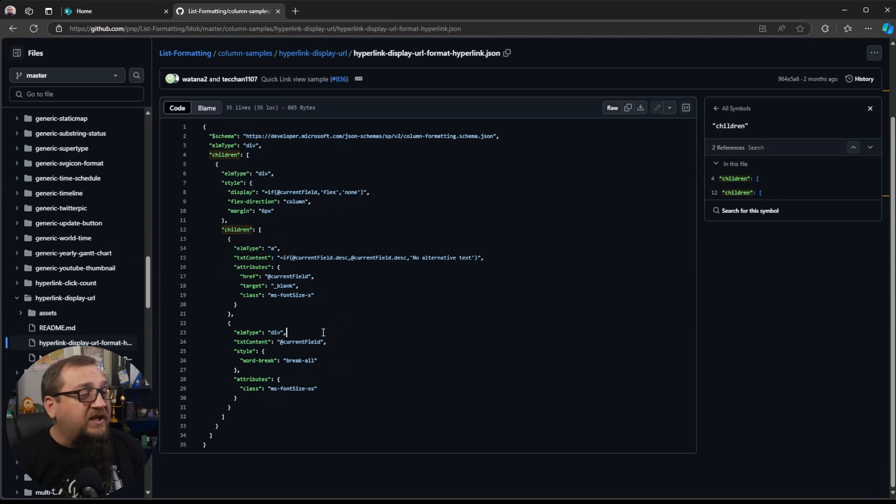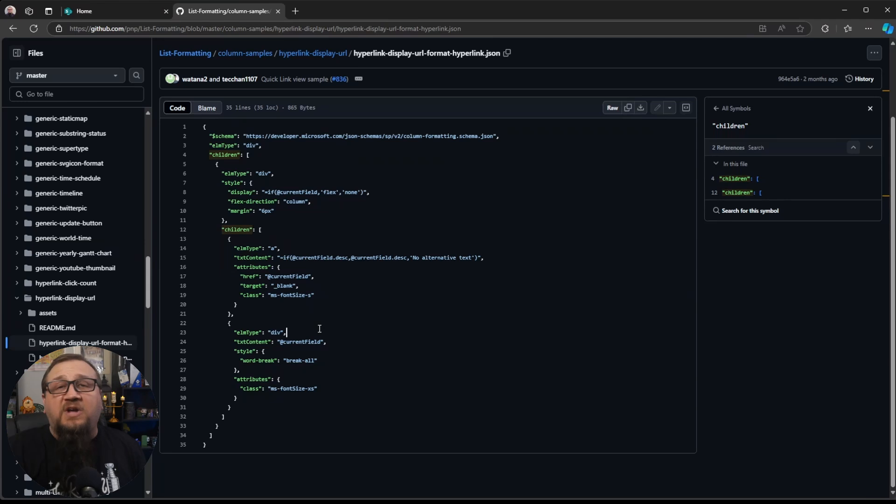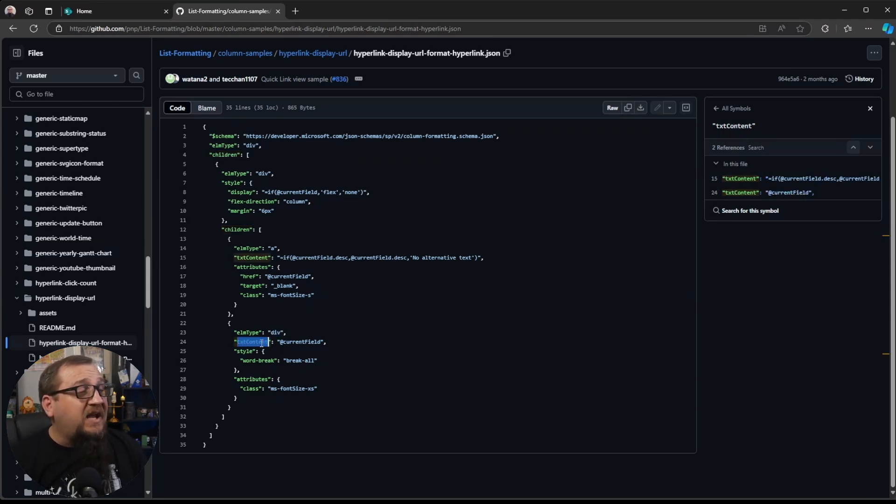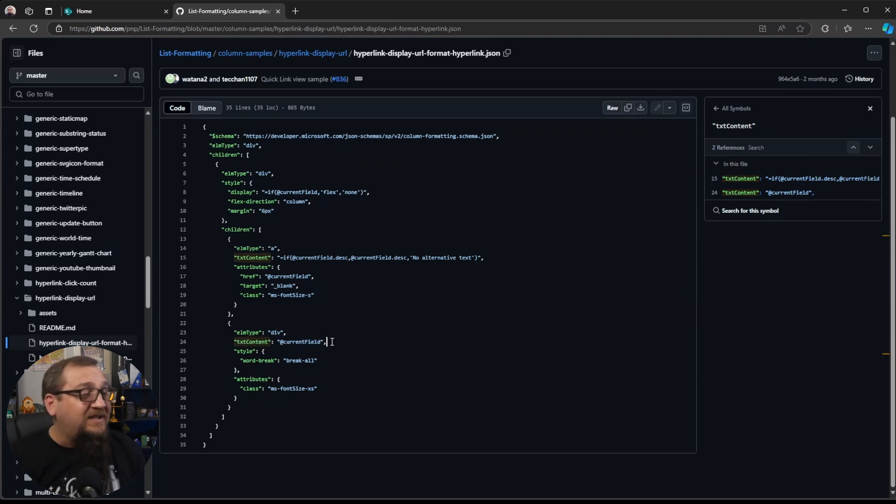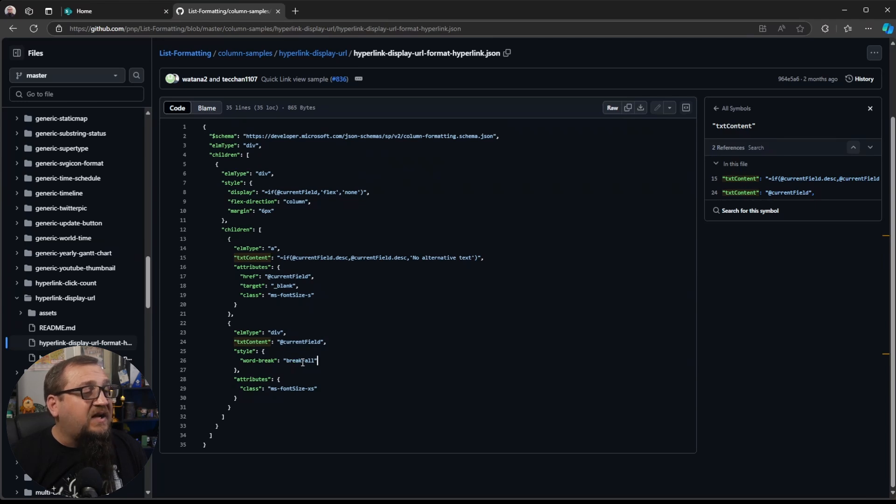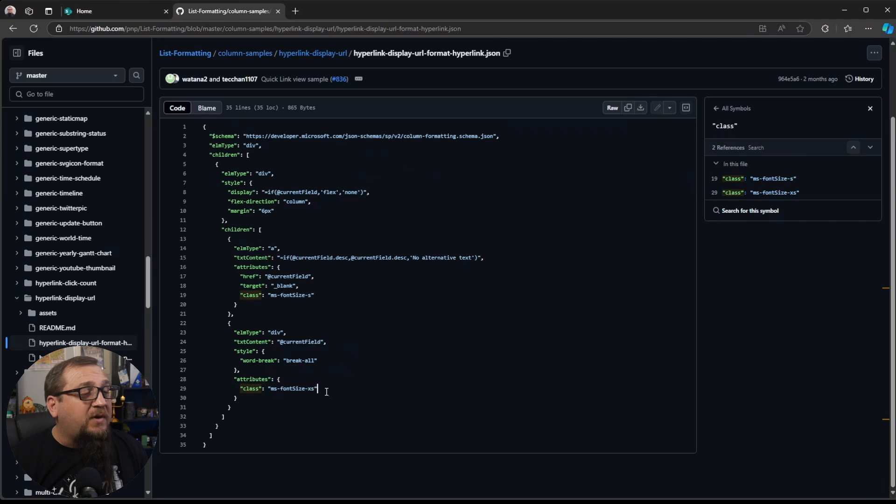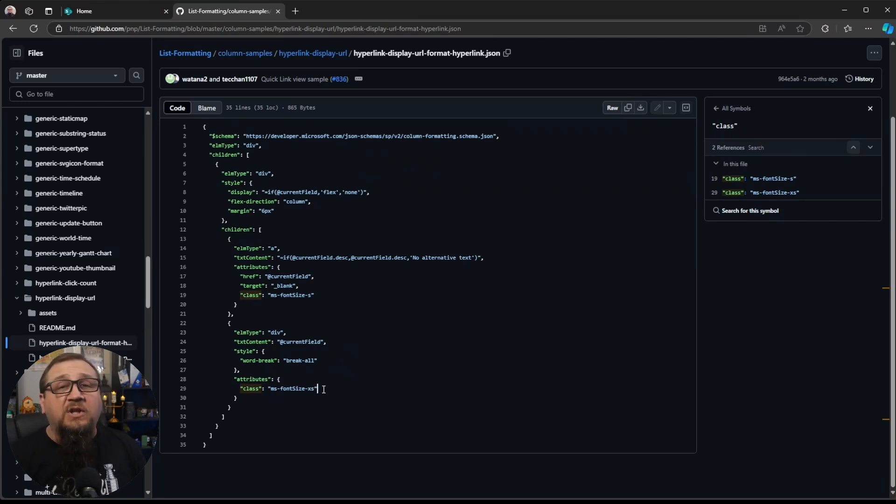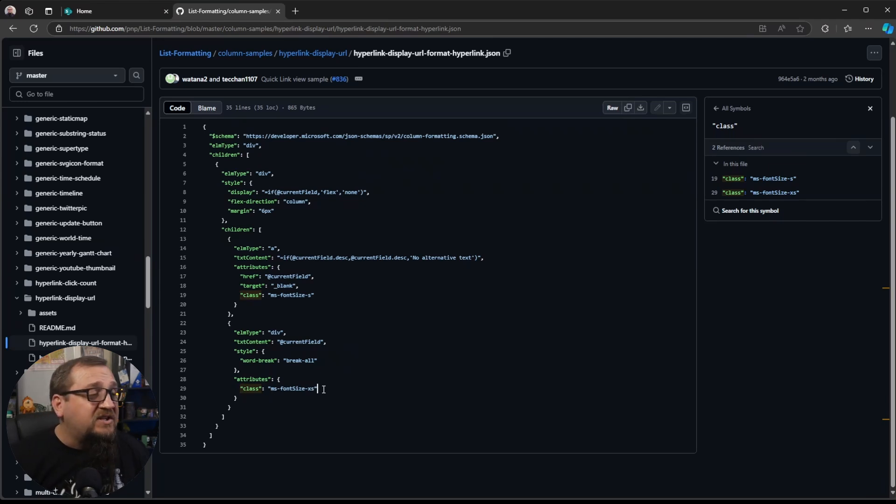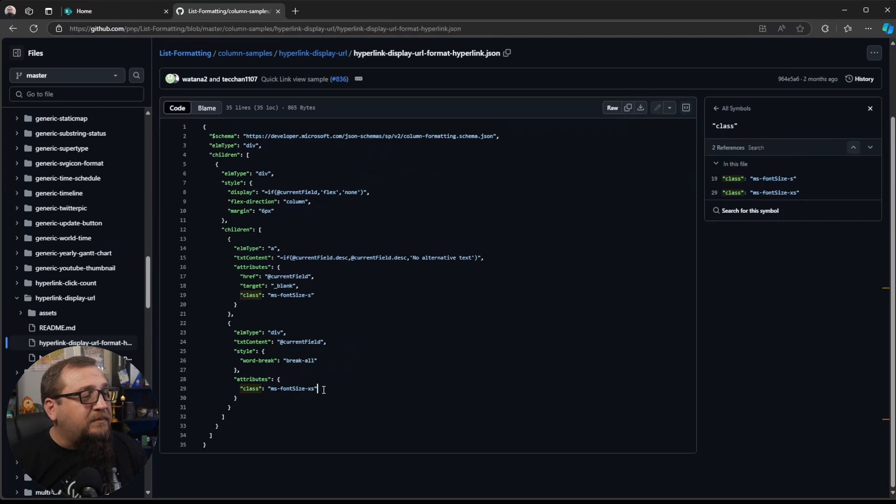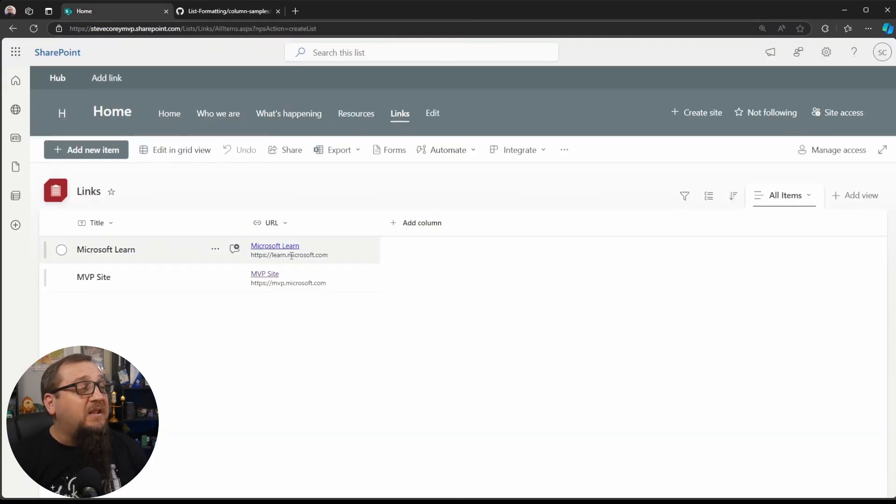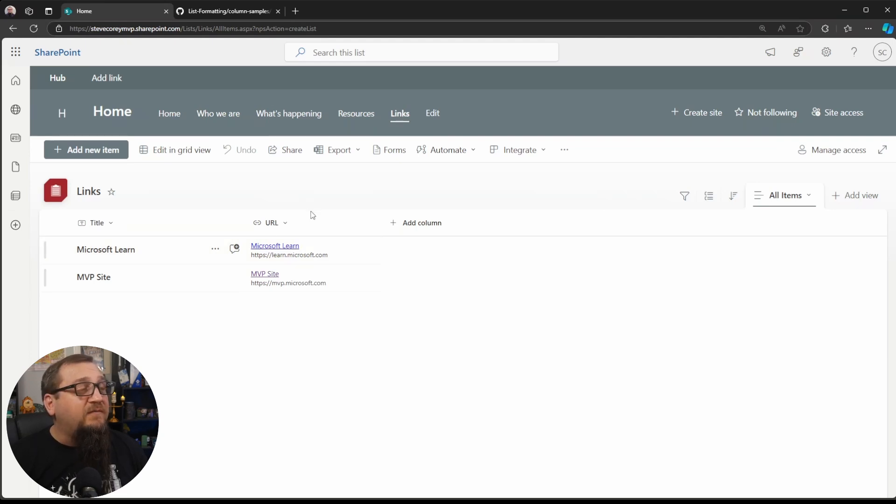And then we create another div. This is going to actually be the text part that you could copy and paste if you wanted to. It'll just be another div. And the text content is just equal to the current field. So that's the URL itself. It's just going to be in there as text. And then a little bit of CSS styling to handle the word breaks. And then under the attributes, we're setting this, adding a CSS class so that the font size is extra small. This is one of the built-in Microsoft classes you could use to style things without having to really do much else. You know, you could reference some of these quick things that Microsoft provides in the documentation to just make the text small. And that's why we see that this text is smaller than the Microsoft Learn in this article or this item.